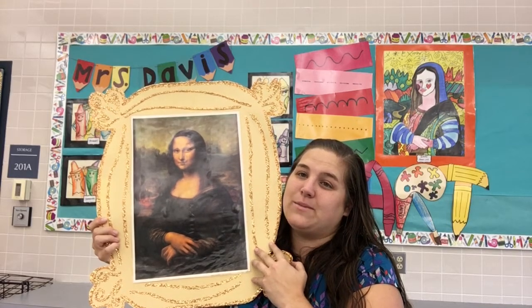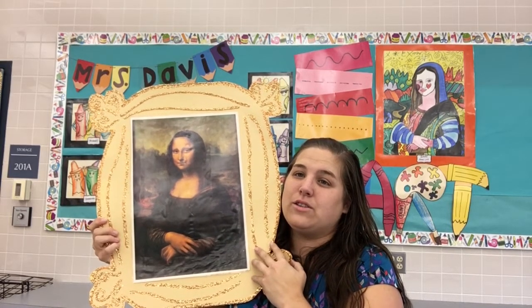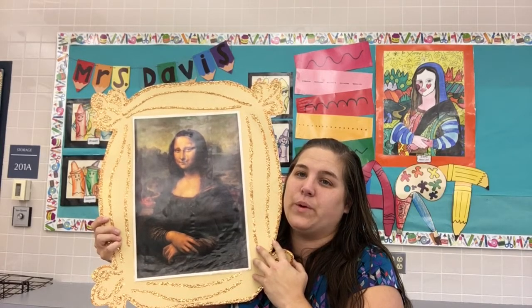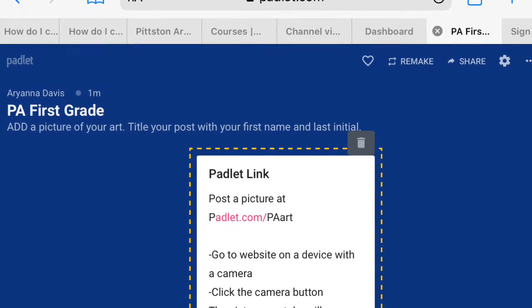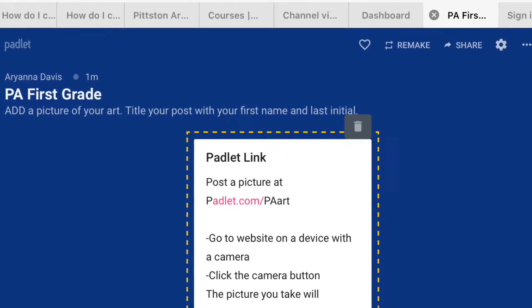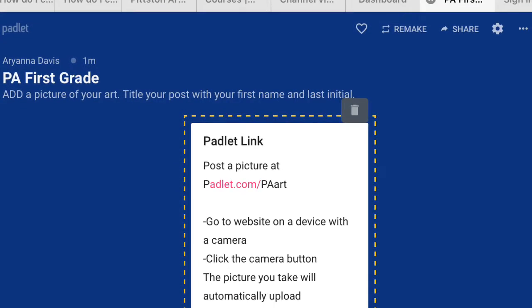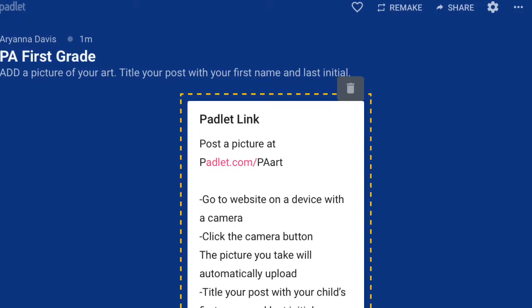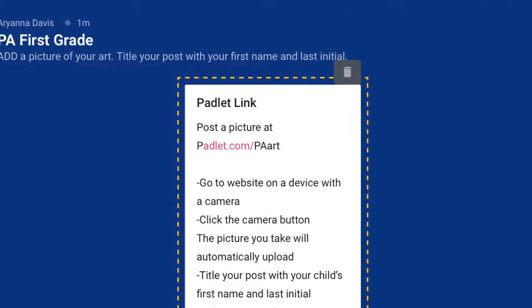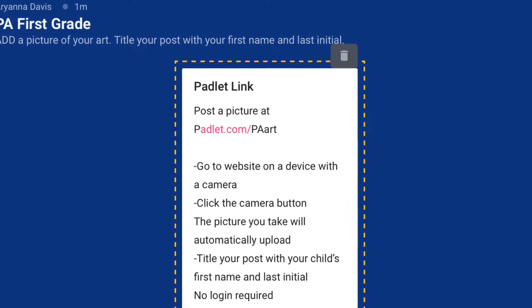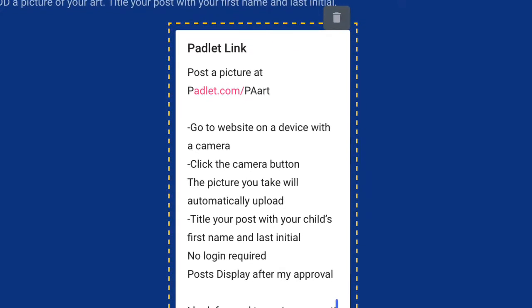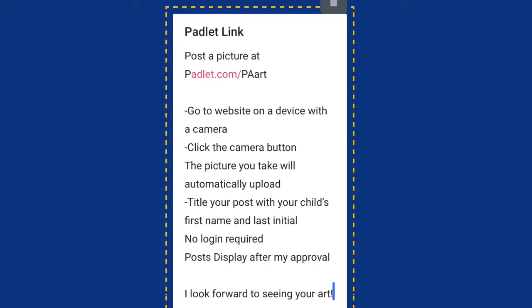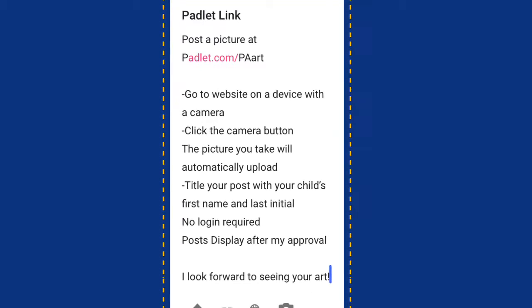I look forward to all the great things we do together this year. If you have any questions, just email me or call me at the school. Have a great day, everyone. To submit your artwork, open a browser and go to padlet.com/PA-art. Use a device with a camera like a phone, click the pink plus sign, then click the camera button. Take a picture — it will automatically upload. Title your post with your child's first name and last initial. No login is required and posts will be displayed after my approval. If you have any questions, please email me at ariana.davis@pittstonarea.com. Thank you.